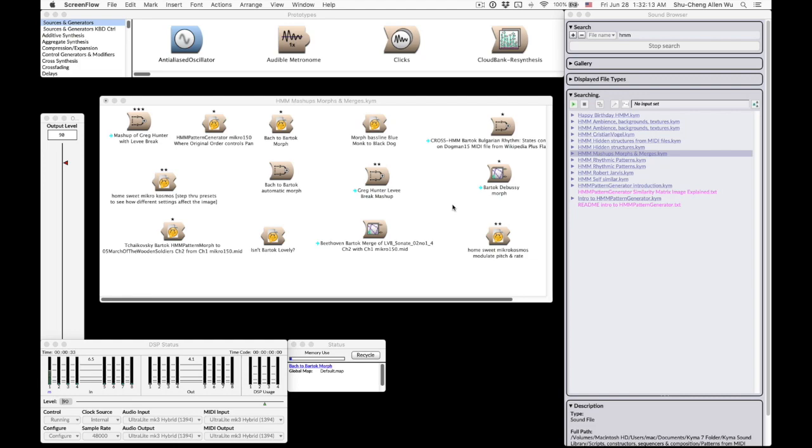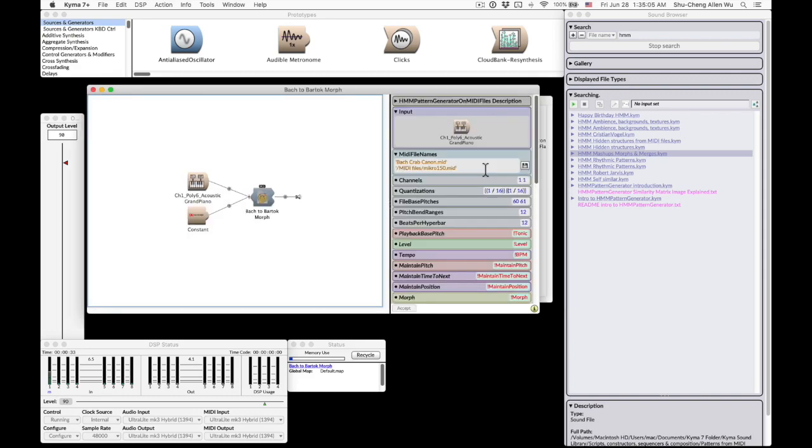So now let's dig into some more advanced functions. The first very cool thing I want to show you is music morphing. Let's go to this Bach to Bartok Morph example in Kyma.